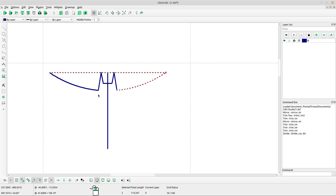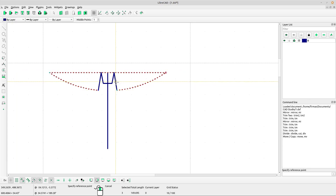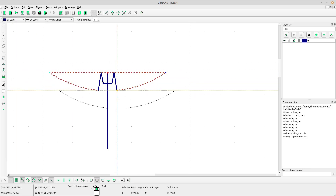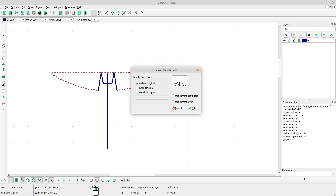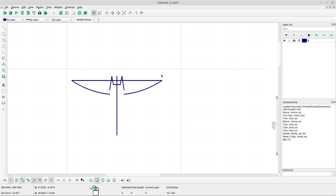Select all the shapes to move. Select move or copy, left-click at the reference point, and go to the command line. Type @0, -3.5 and press Enter. Select keep original, click OK, and press yes on the keyboard.